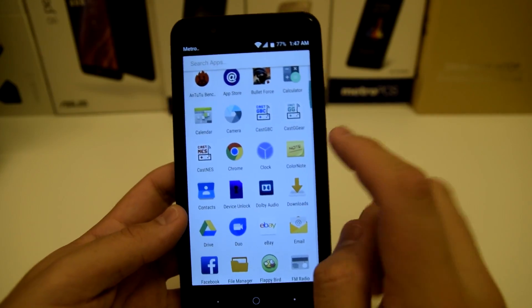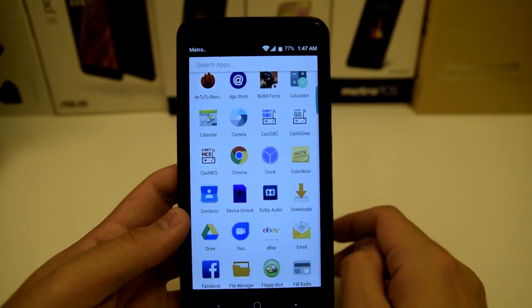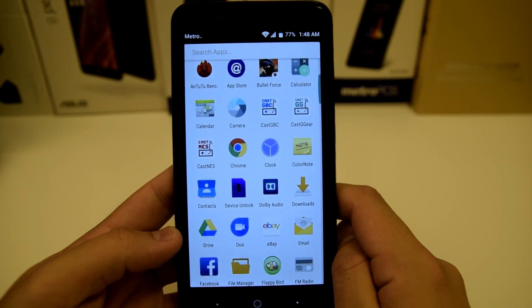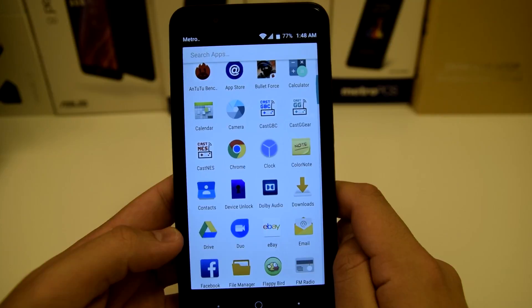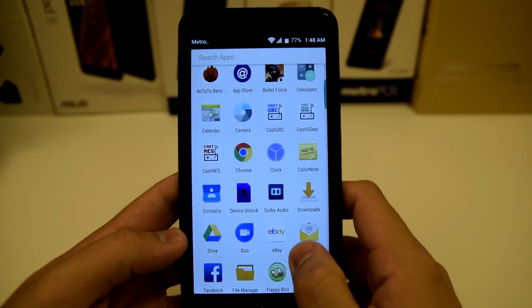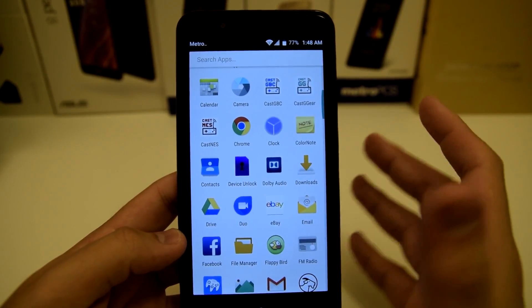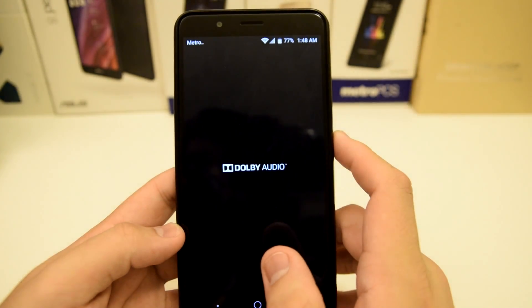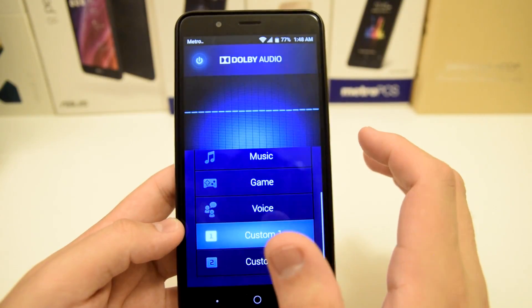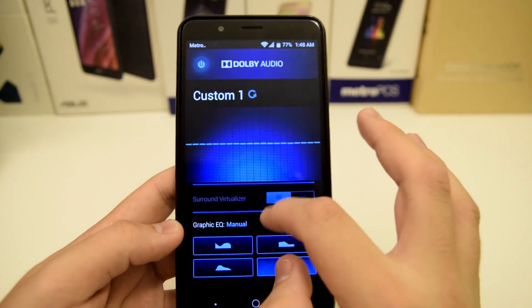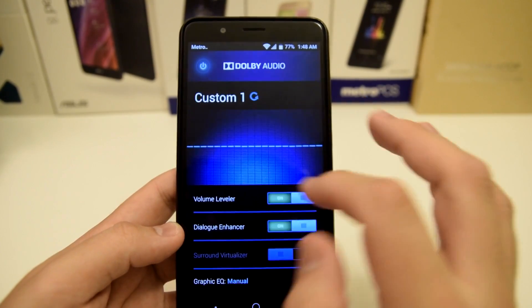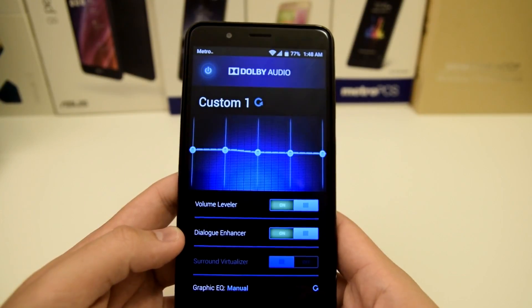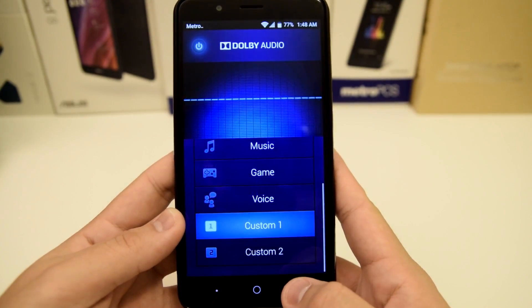We have Chrome and Color Note — I really enjoy Color Note for note-taking. It has a very simple layout that should not be a problem for the average user. We have Device Unlock, which lets you unlock your device after 90 days. We also have Dolby Audio — in one of my tips and tricks videos I showed you guys how to go into the custom file, turn on dialog enhancer and volume leveler, and boost the volume all the way up to get louder audio.